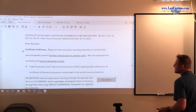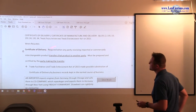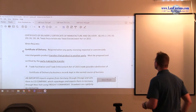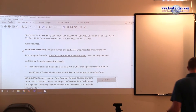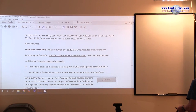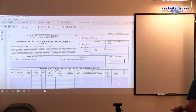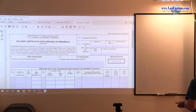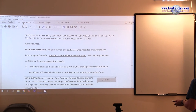We stopped at Certificate of Delivery, Certificate of Manufacturing and Delivery, which is this particular form — Form 7512, Certificate of Delivery, Certificate of Manufacturing and Delivery. So we use one form for both.